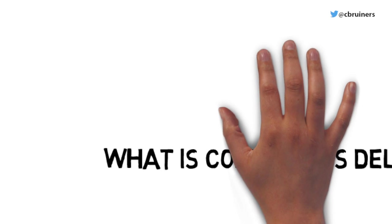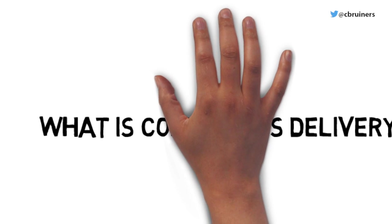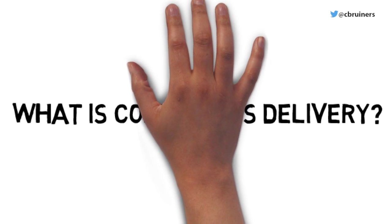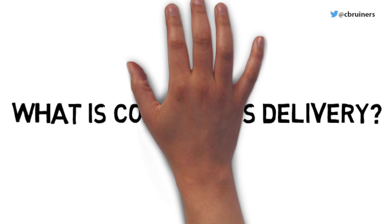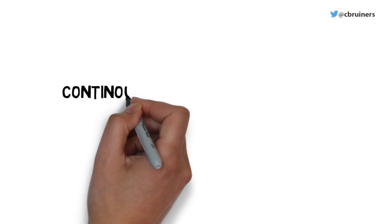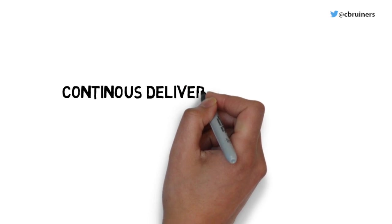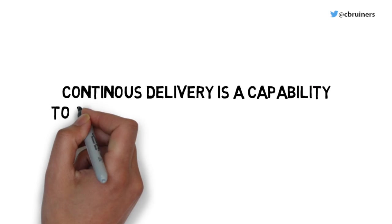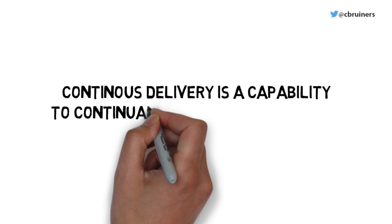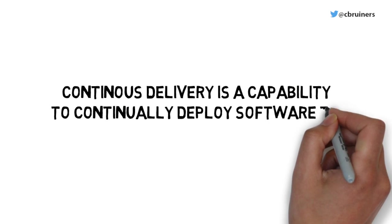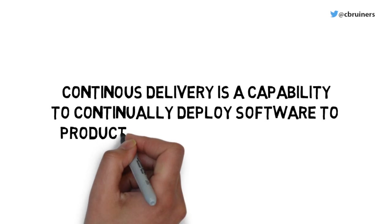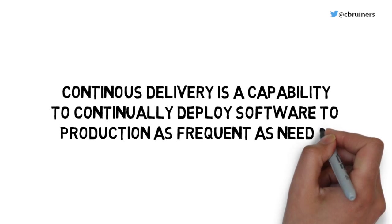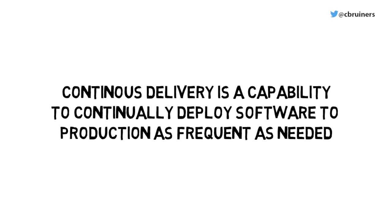In this video, I'm going to demonstrate why your company should be thinking about continuous delivery. So what is continuous delivery? Continuous delivery is the capability to continually deploy software to production as frequently as needed.